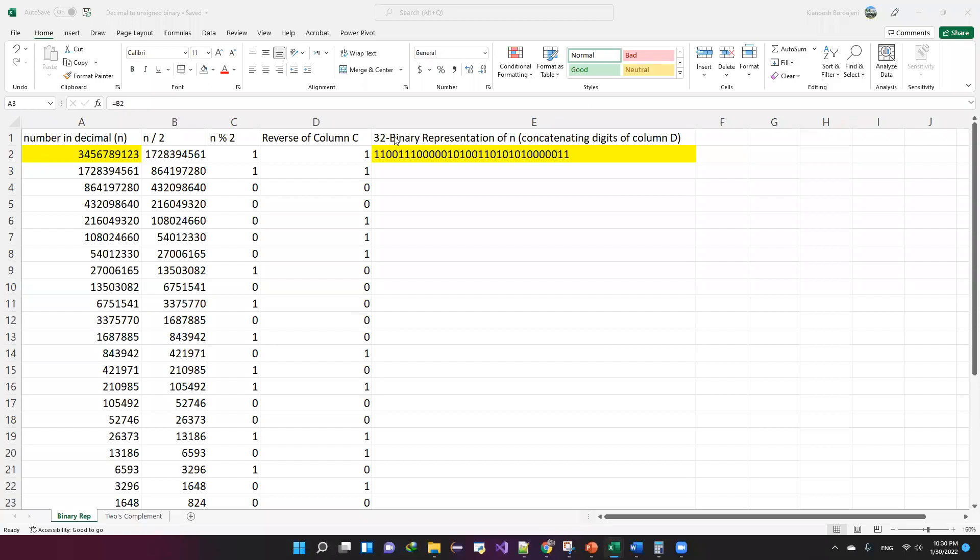Hello, everyone. In this video, I want to show you how to convert an unsigned number into its binary representation.